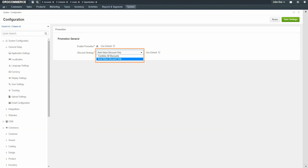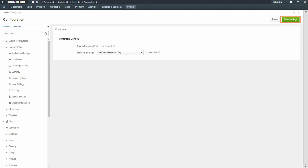For example, sellers may have four different promotions available on the website and may want to only give one promotion per customer. In this case, they would want the customer to receive the best discount available from the four promotions. Alternatively, there could be a store-wide clearance sale and in order to move more product and entice customers to purchase more products of different types, they may want to allow the customer to receive and qualify for multiple discounts and would choose to combine all the discounts that the customer qualifies for. After making changes, click the Save Settings button in the top right-hand corner of the screen.